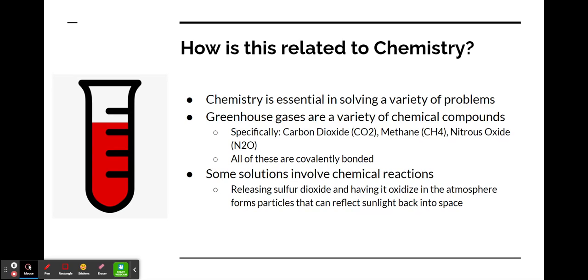One possible solution is releasing sulfur dioxide and having it oxidize in the atmosphere. This forms particles that can reflect sunlight back into space and potentially mitigate the effects of greenhouse gases.